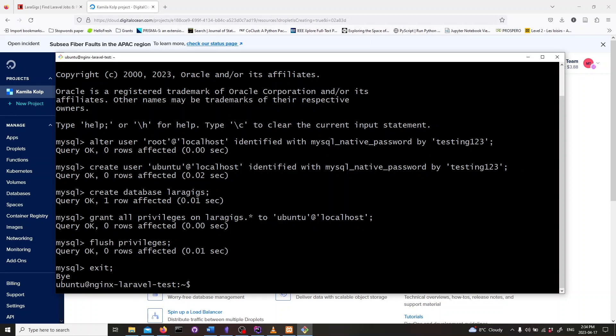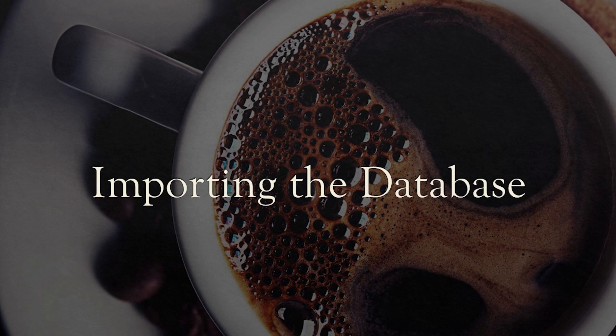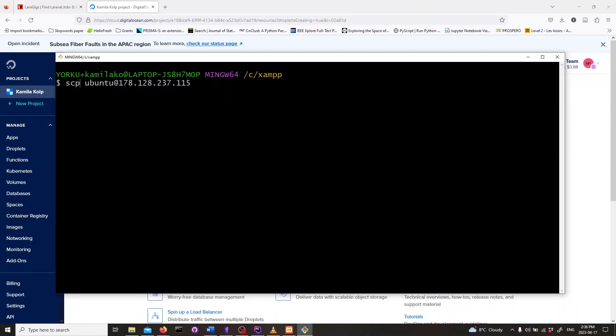If you're not populating your database from Laravel, you need to bring in your database as an SQL file from your laptop. This section will be about importing your existing database to your server. Use secure copy scp to copy the SQL file from the local machine to the server: scp filename.sql ubuntu at ip address colon tilde.